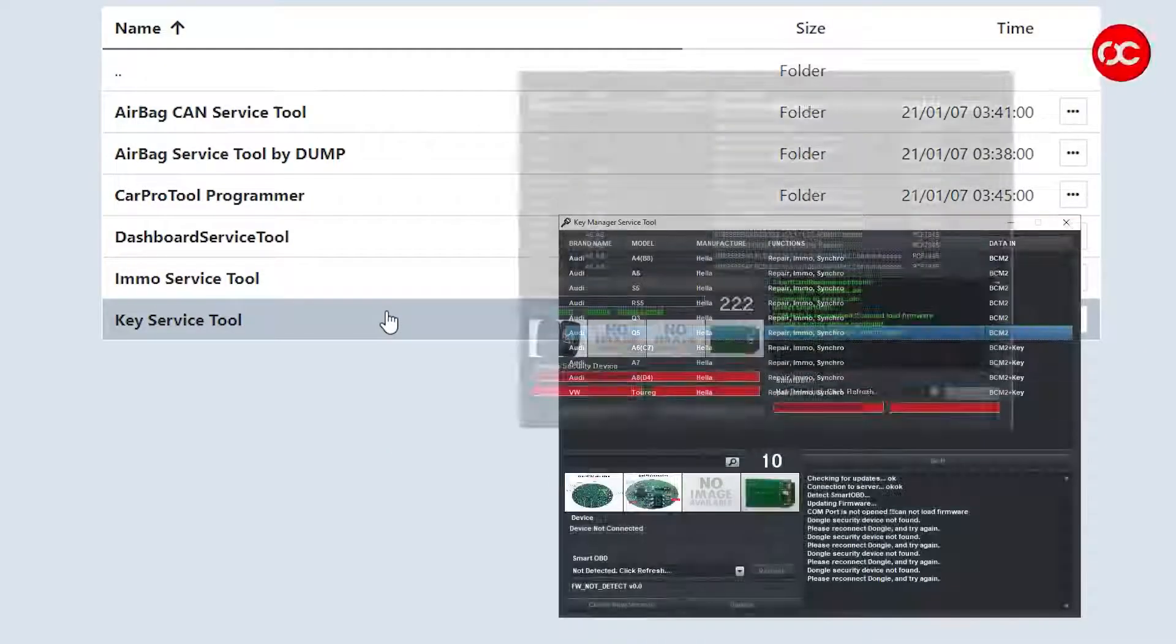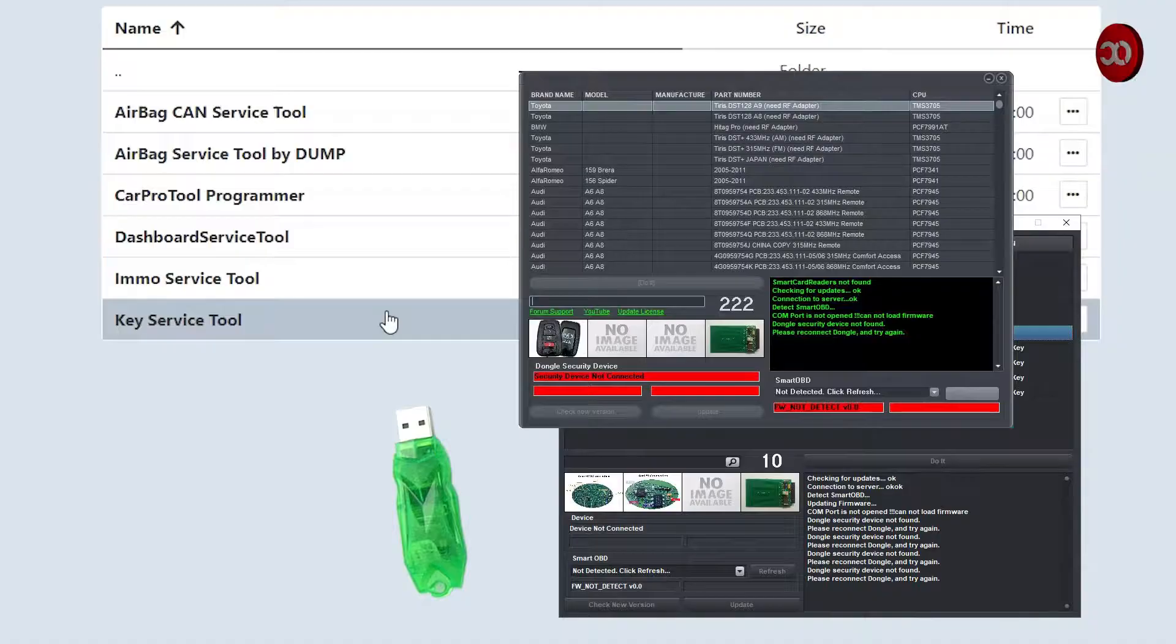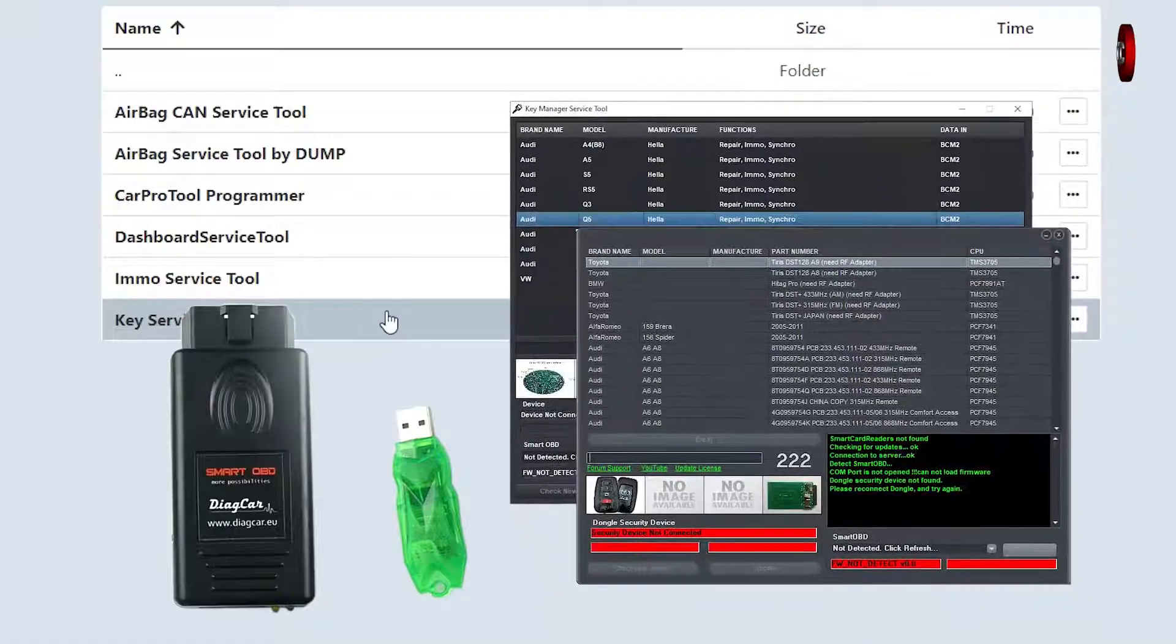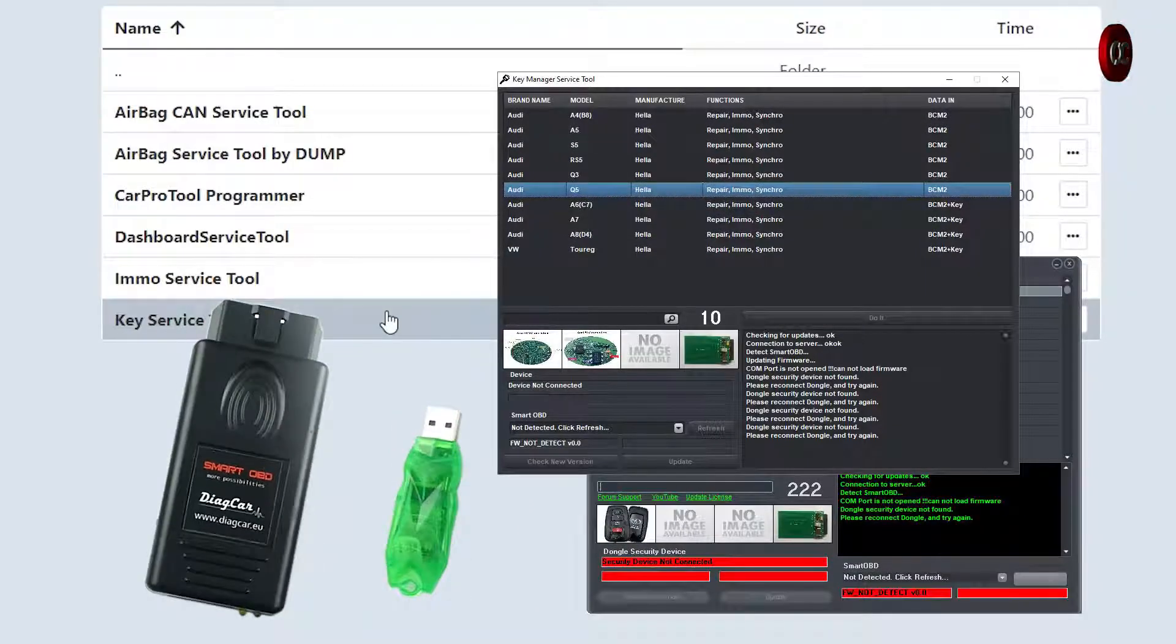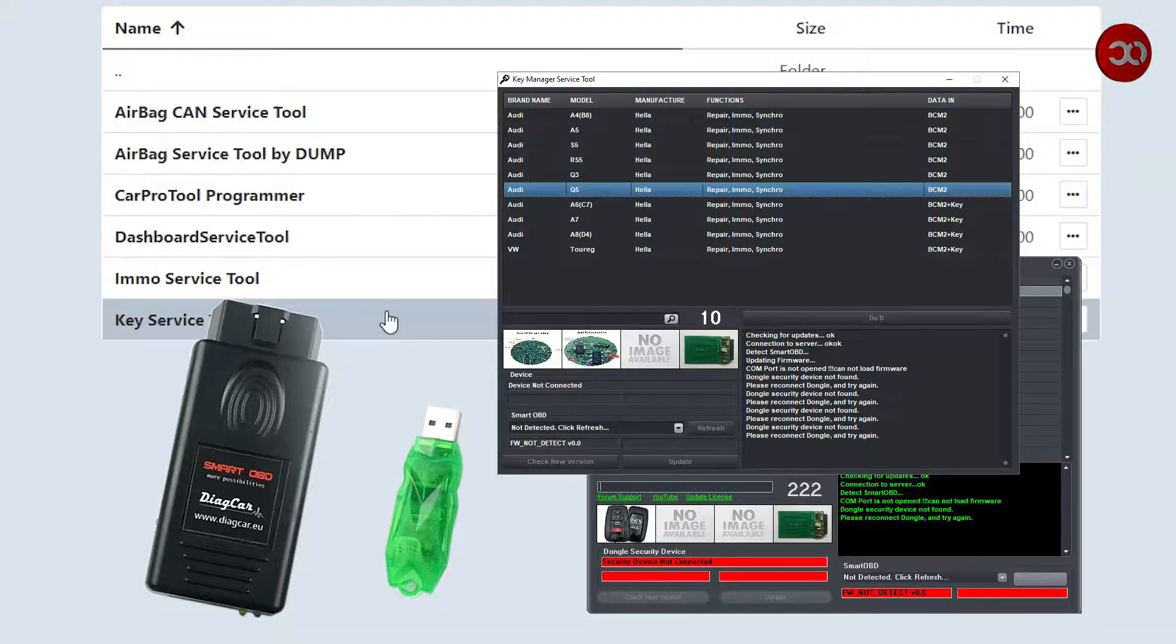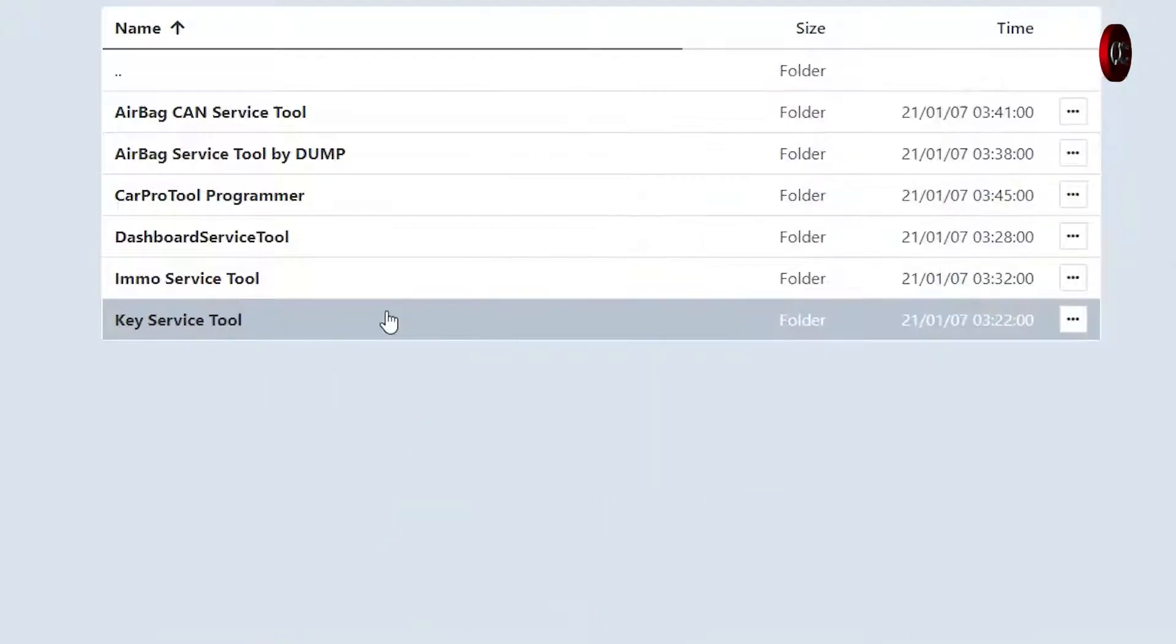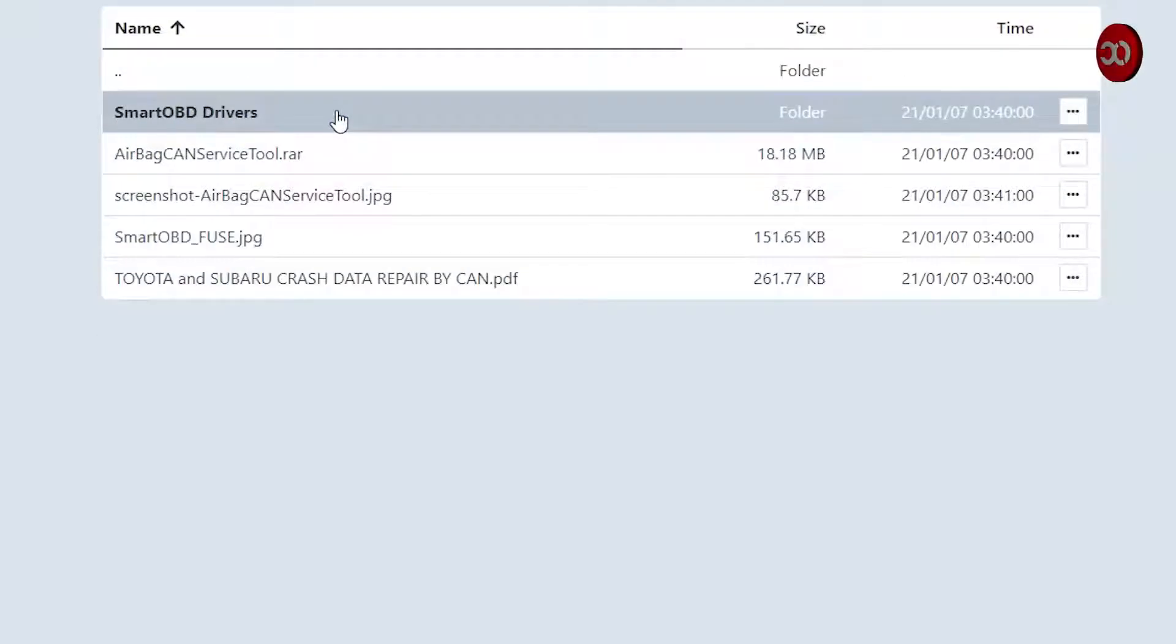Key Service Tool: this comes with USB dongle and smart OBD tool and is used to reset and reuse old car keys, I mean resetting old keys to Virgin. That's it about the software. As I said, we need the first two: Airbag CAN Service Tool and Airbag Service Tool by Dump.